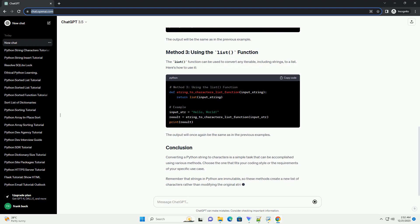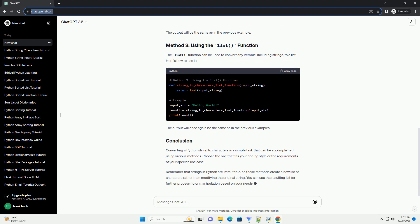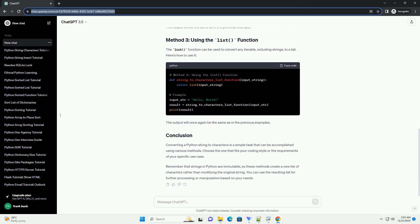The list() function can be used to convert any iterable, including strings, to a list. Here's how to use it. The output will once again be the same as in the previous examples.